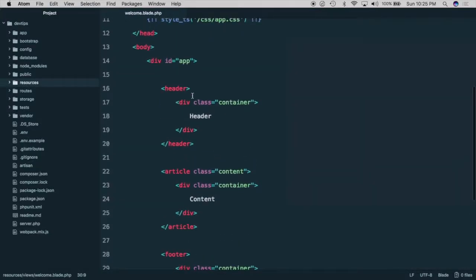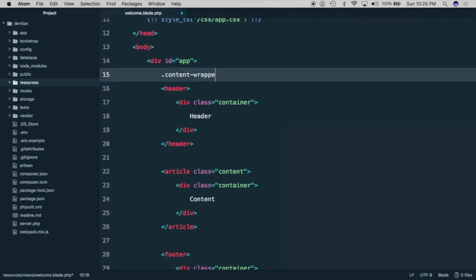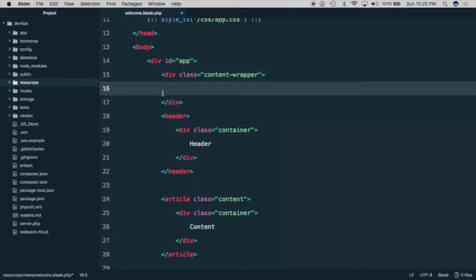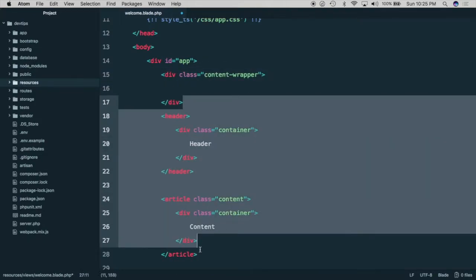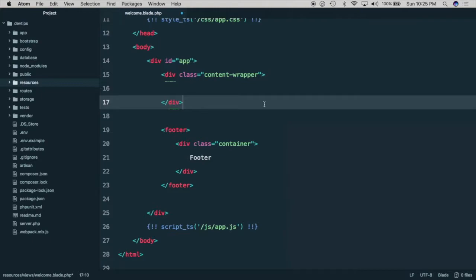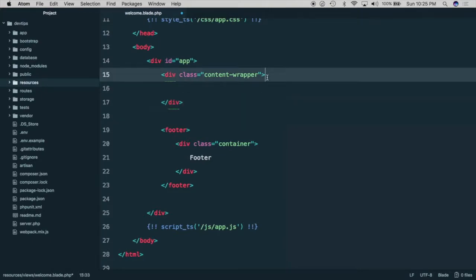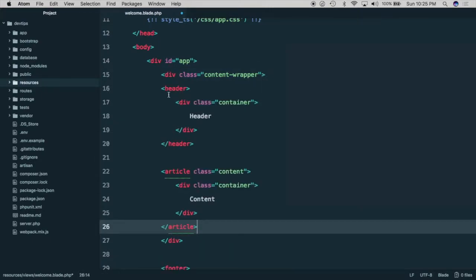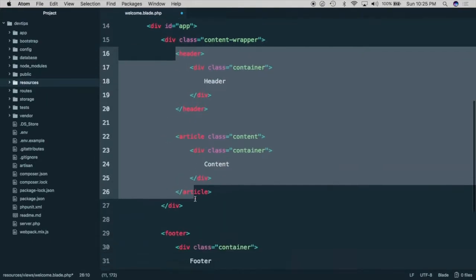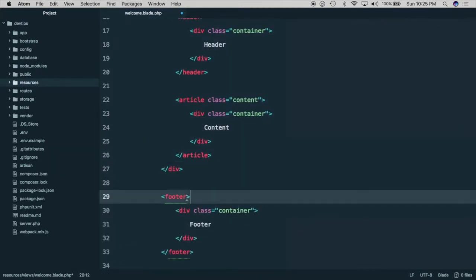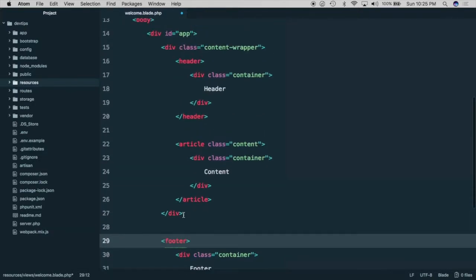So the first thing we need to do is to create a content wrapper and then we'll put our header and our content inside of it. Notice that the footer is still outside of the content wrapper.